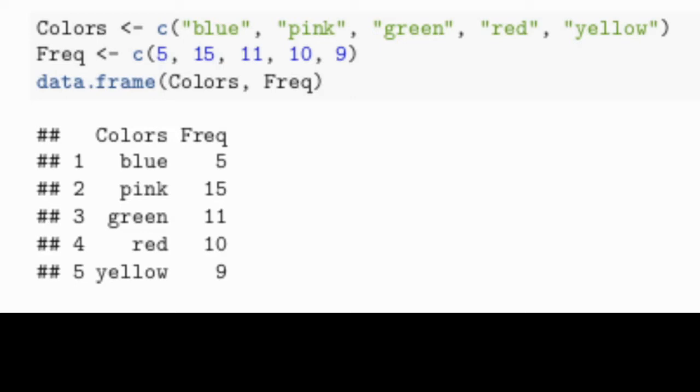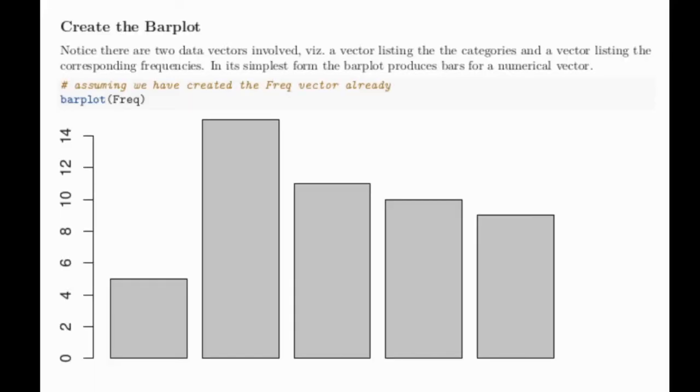The data frame then can display that data in a nice table. The colors and the frequency are listed as columns in the data frame. In its simplest form, barplot, a command in R, simply takes a numerical variable. Remember we had built frequency before, and shows graphically how big each one of those values were.